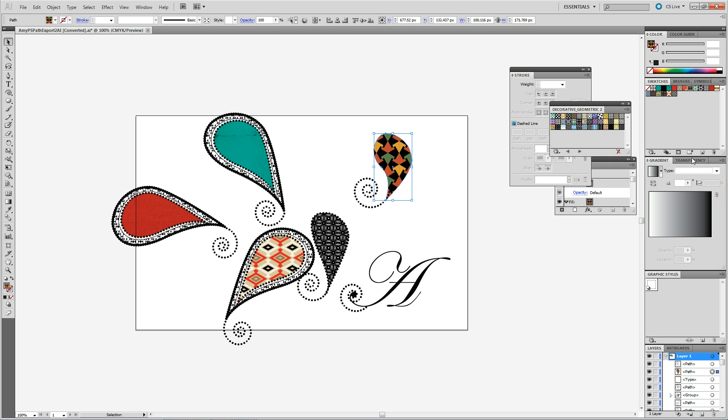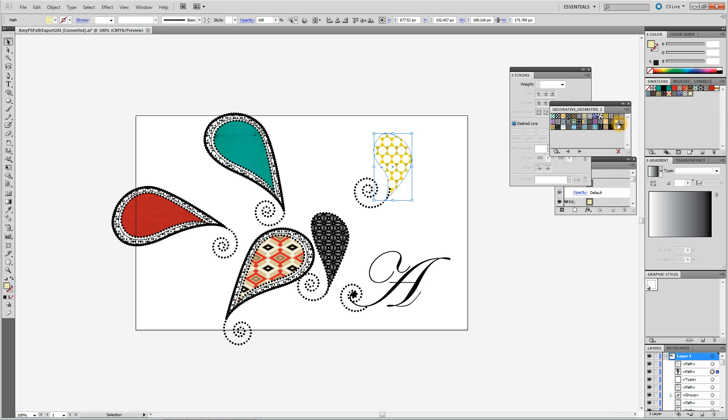So I have got it selected. And now I am just clicking through and seeing what I like. That is kind of cute. Yeah I like that.